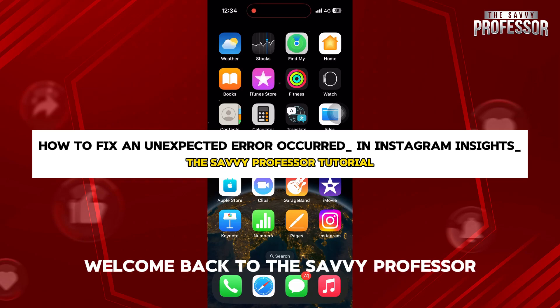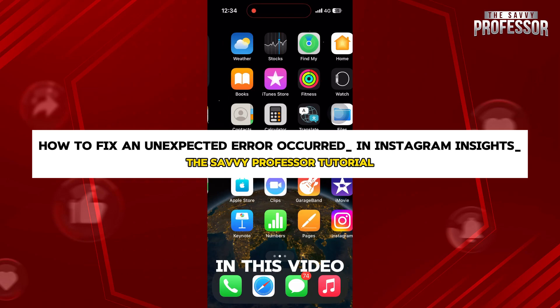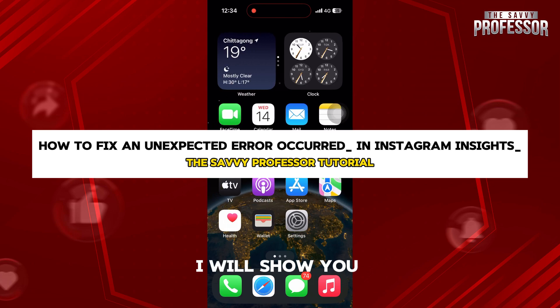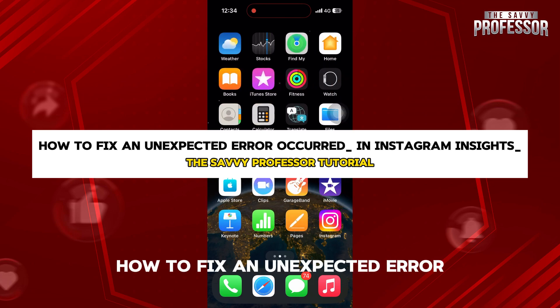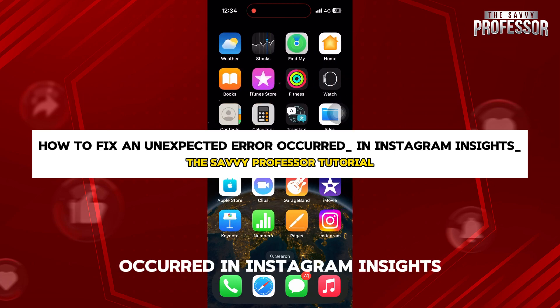Hello guys, welcome back to The Savvy Professor. In this video, I will show you how to fix an unexpected error occurred in Instagram Insights.